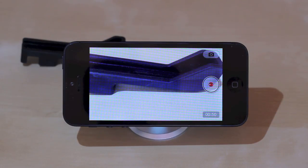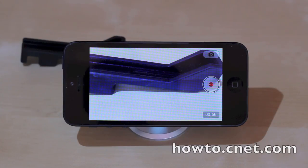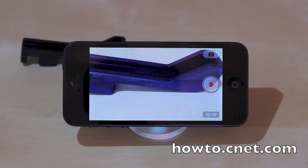Once again, this was Jason Cipriani, a CNET how-to contributor, and that was how to take a photo while filming video on the iPhone 5. Make sure to visit us at howto.cnet.com.